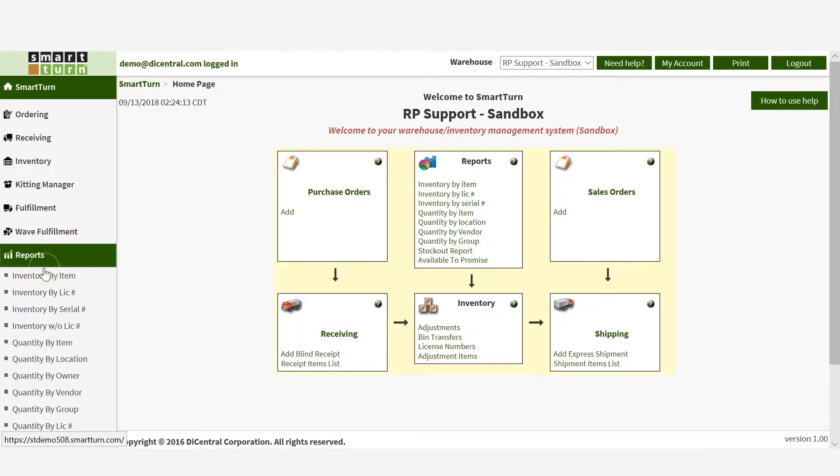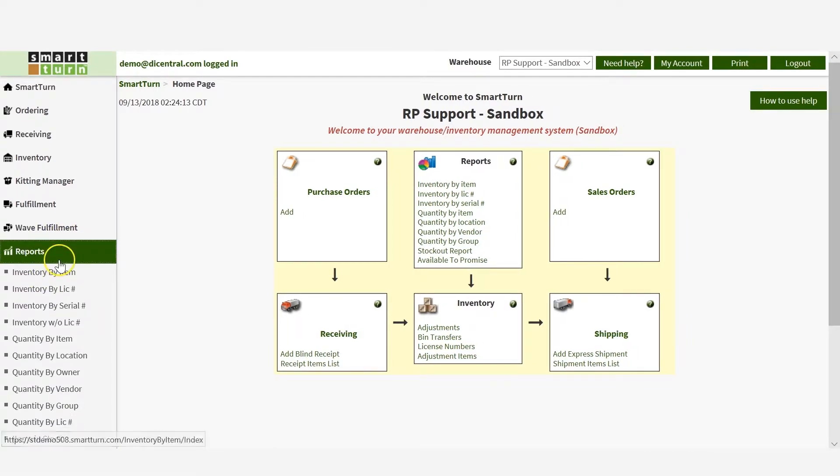There are many options to view and run inventory reports, such as inventory by item, by location, or by owner.